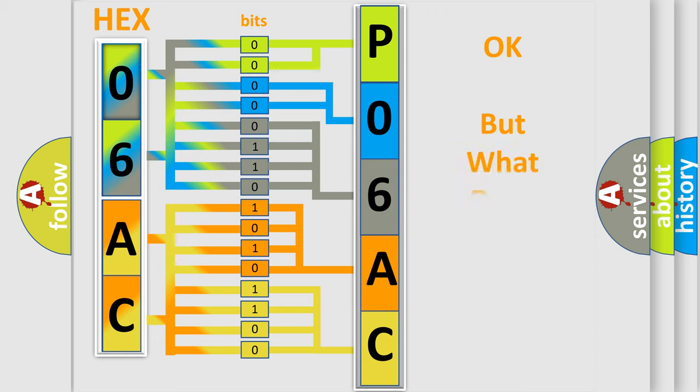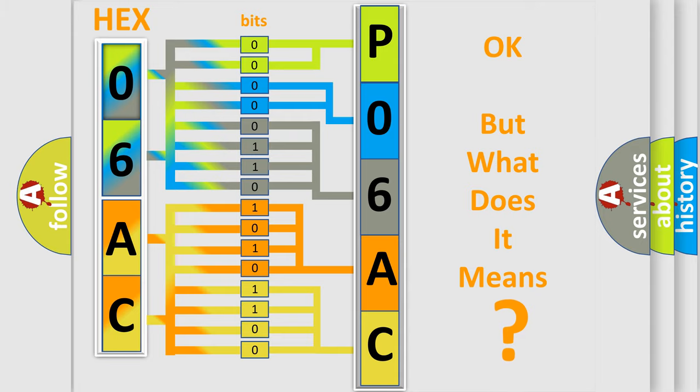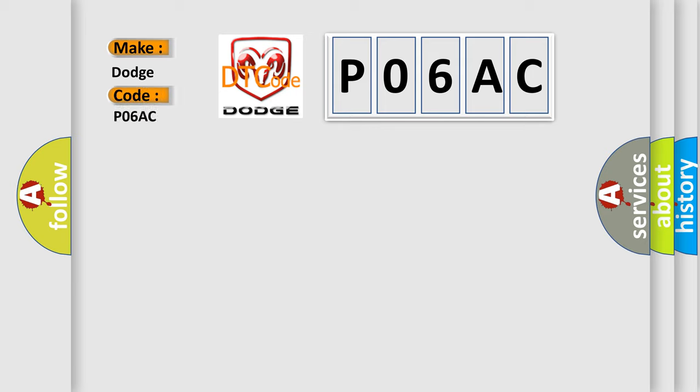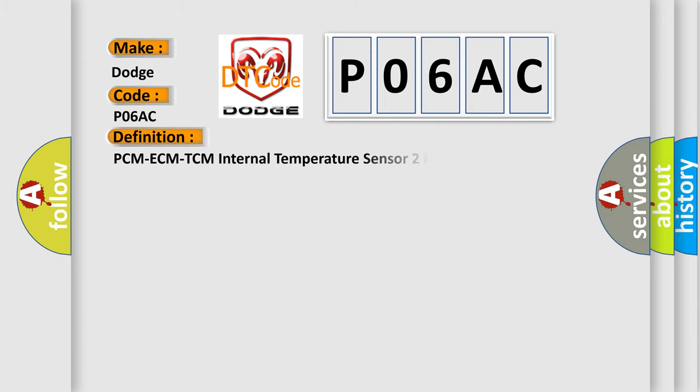The number itself does not make sense to us if we cannot assign information about what it actually expresses. So, what does the Diagnostic Trouble Code P06AC interpret specifically for Dodge Car Manufacturers? The basic definition is: PCM ECM TCM internal temperature sensor 2 performance.